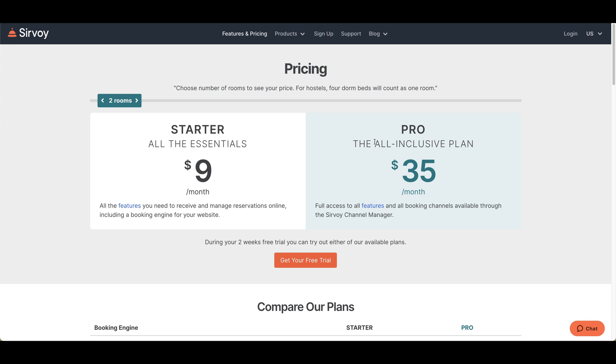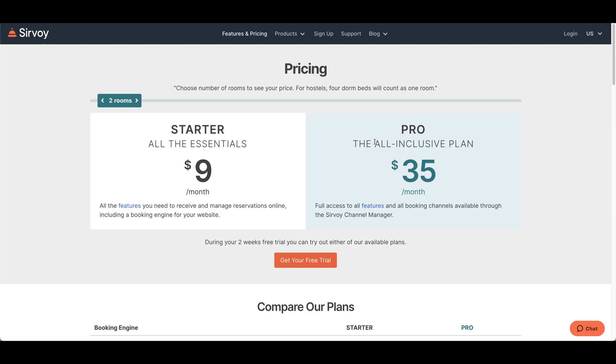If you just need the booking form and front desk software to manage a small hotel, the Starter version may be all that you need. However, if connecting to channels such as Booking.com and Expedia is a must for you, then you want to go with Pro. The Pro version also includes the free one-page website. You can drag the slider at the top to correspond to how many rooms you have in your hotel.